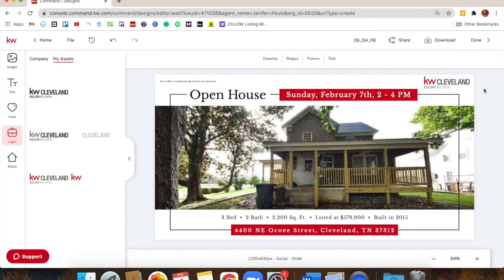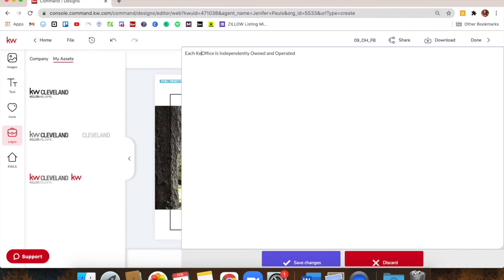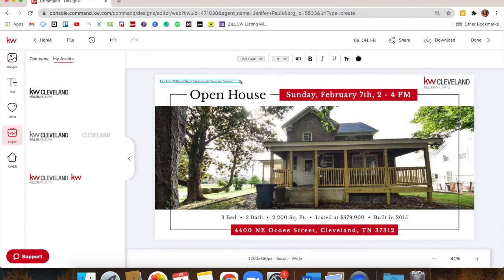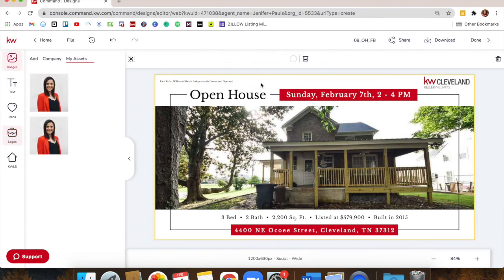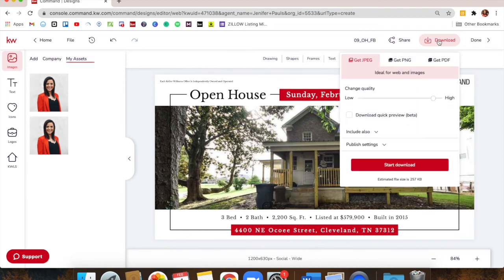In the top left where it says 'Each office is independently owned and operated' — that's the default disclaimer. In Tennessee we're supposed to technically have the office name in that. You can click on it and use the typewriter to edit it to say 'Each Keller Williams office is independently owned and operated.'